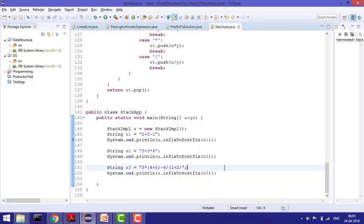For s3, first it will solve whatever is in the brackets. So first it solves 4 plus 5 which is 9, then 9 times 3 giving 27. Similarly it will solve 1 plus 2 which is 3, and then 6 divided by 3 which is 2. So the final answer is 27 minus 2, which is 25.